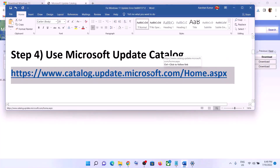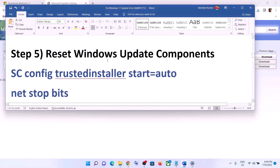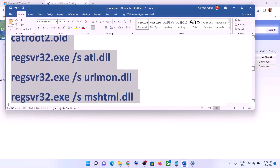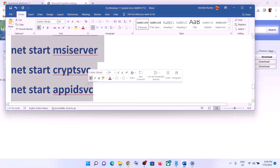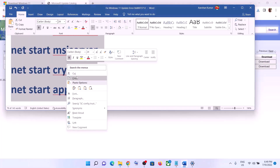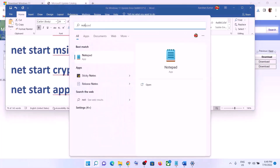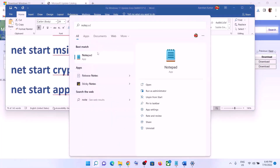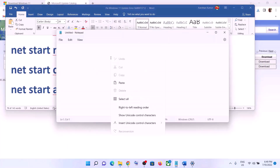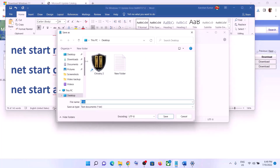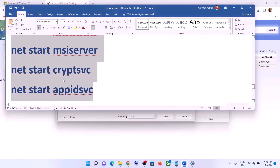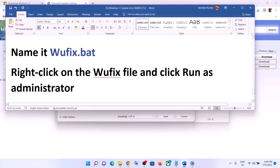If you're still facing the problem, you can reset Windows Update components. Copy all the commands provided in the video description, then open Notepad on your computer and paste all the commands into Notepad. Go to File, click Save As, set the location to Desktop, and name this file 'wufix.bat'.